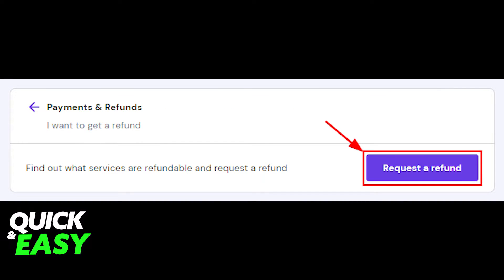To request a refund, go to the Hostinger help page and choose Payment and Refunds. Afterwards, select I want to get a refund and click the purple Request a Refund button.